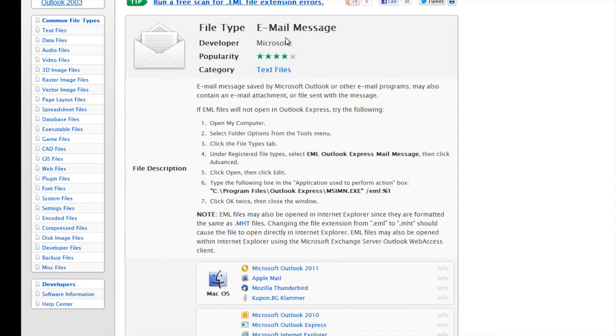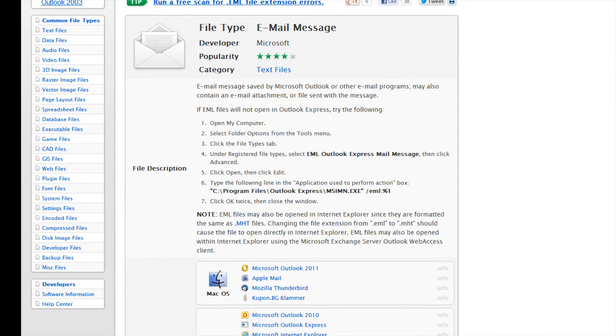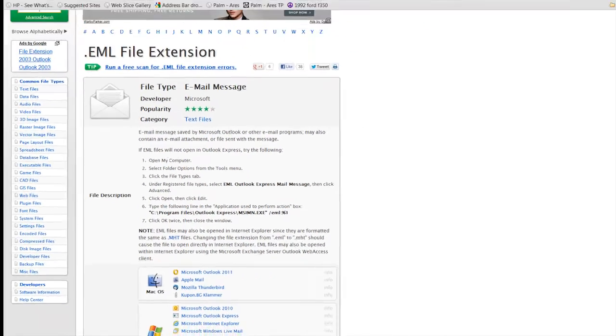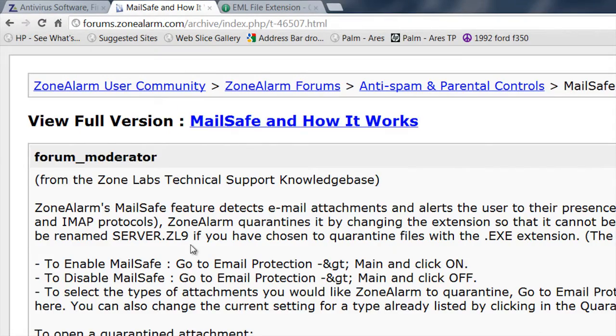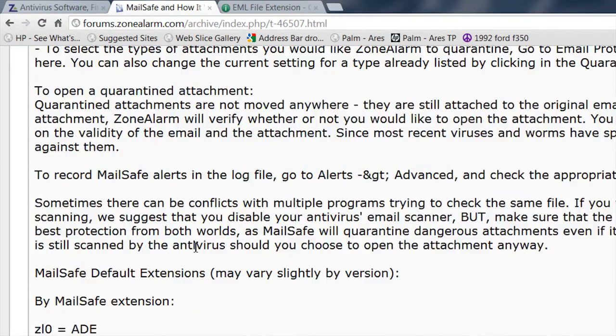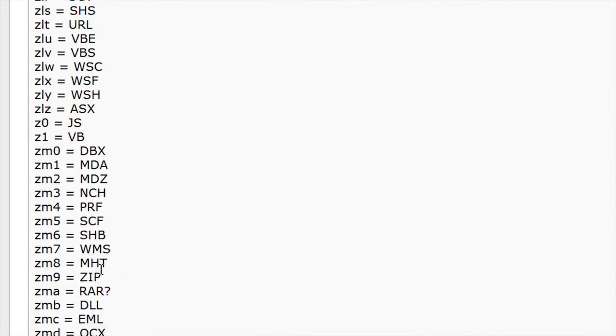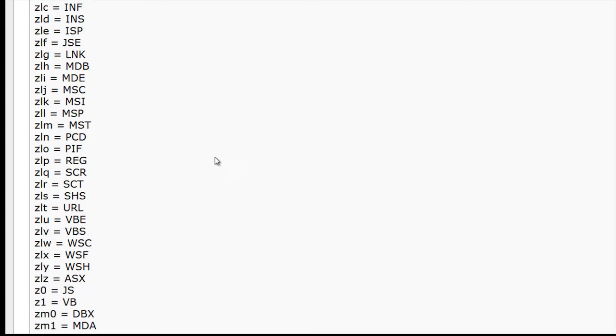That's what a .EML file is, and it got changed to .ZMC by MailSafe.